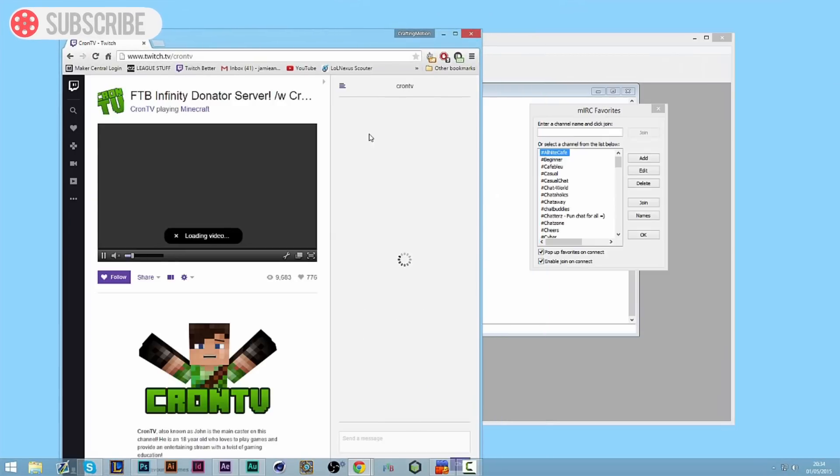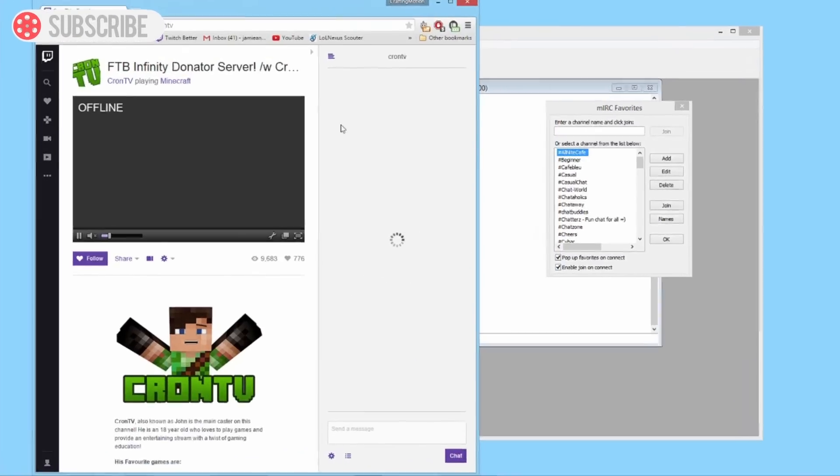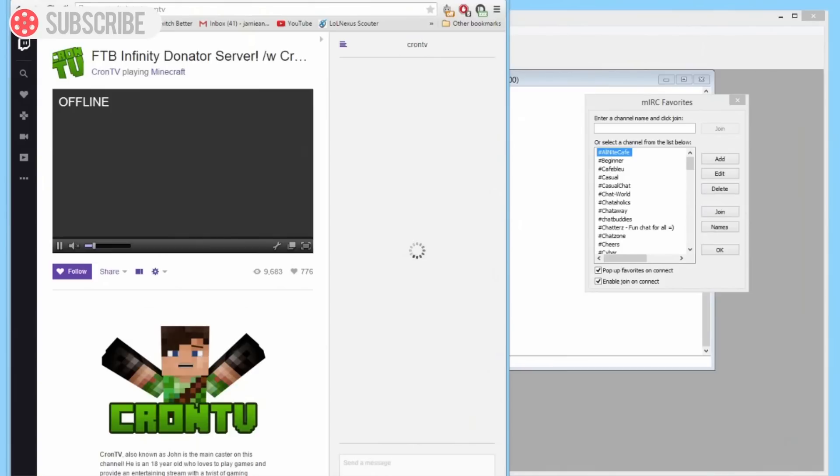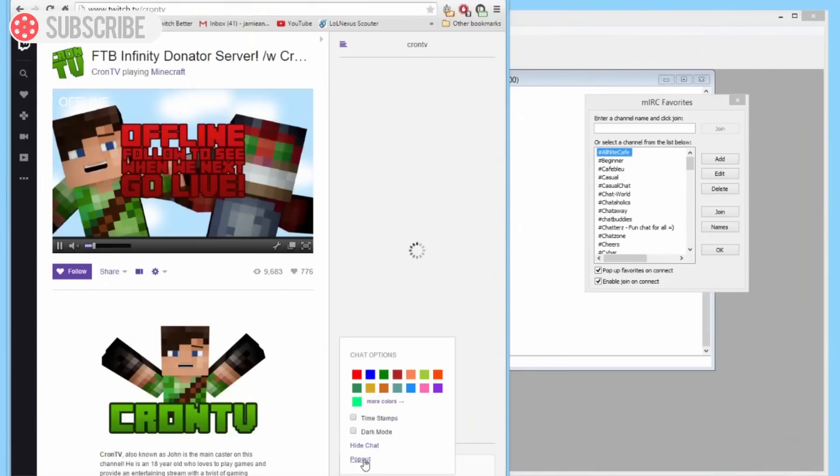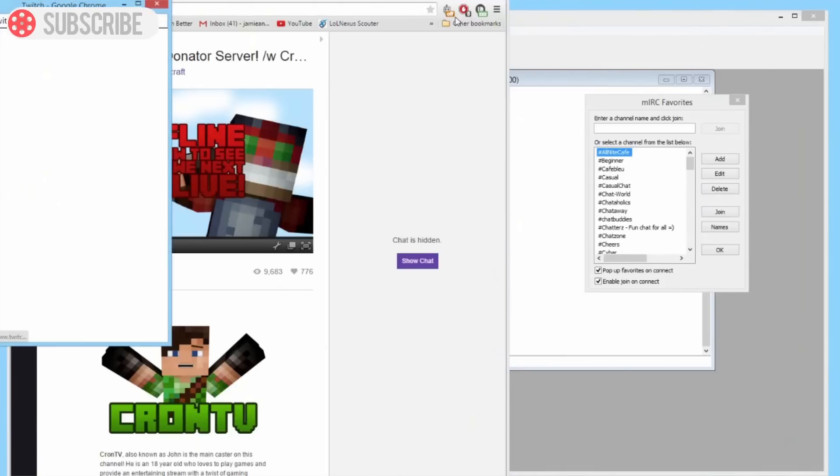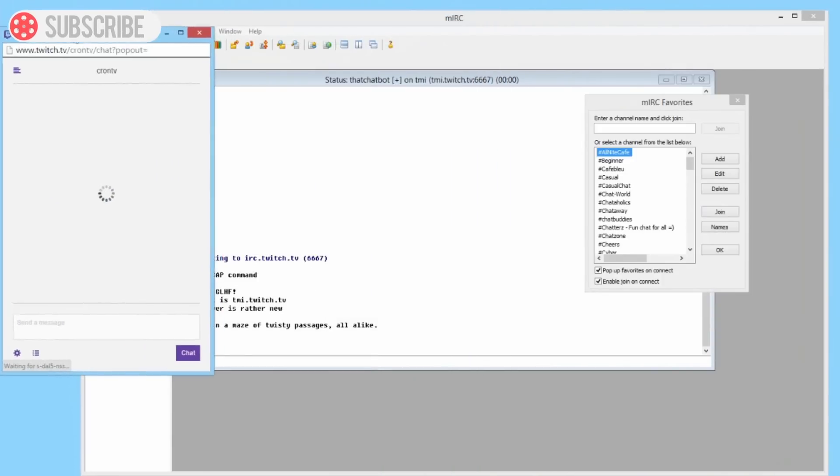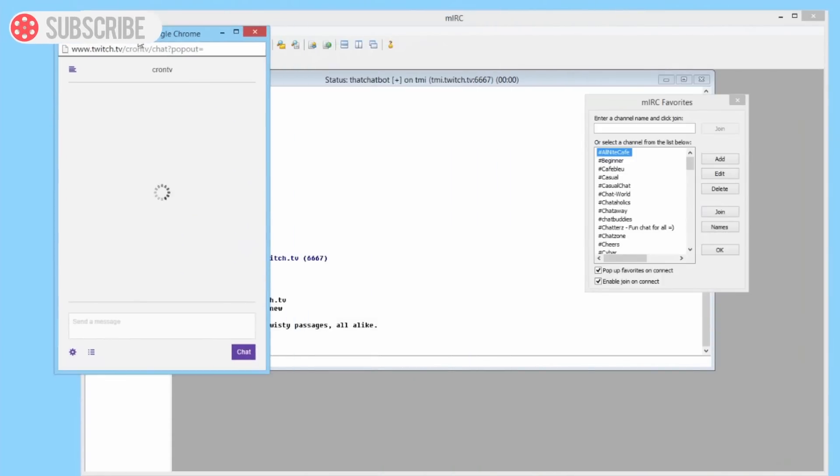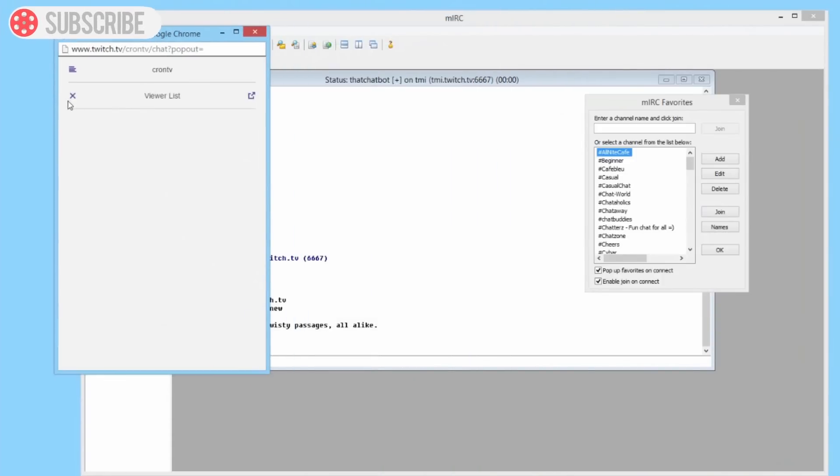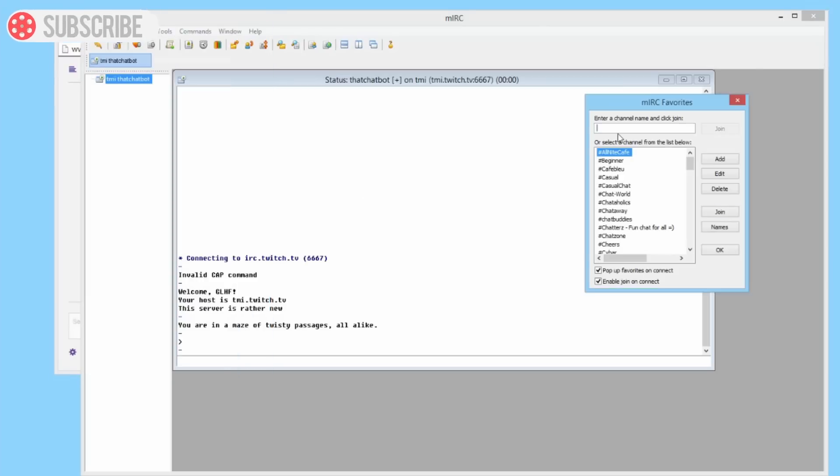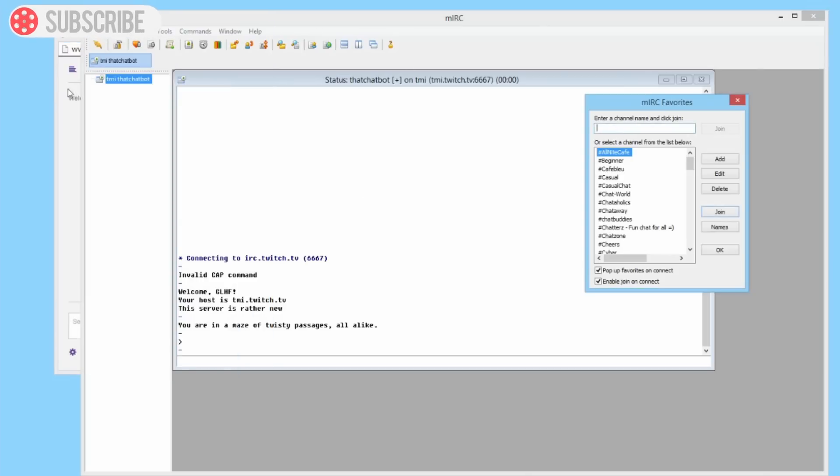I'm going to pop out the chat just for the purpose of this video, and we can see that there's no one in the viewer list, so we need to add it to the viewer list.